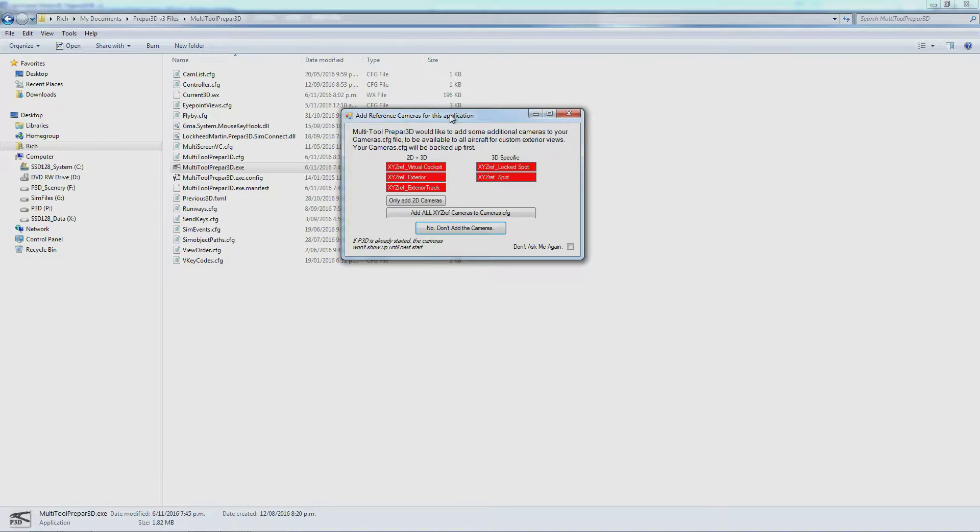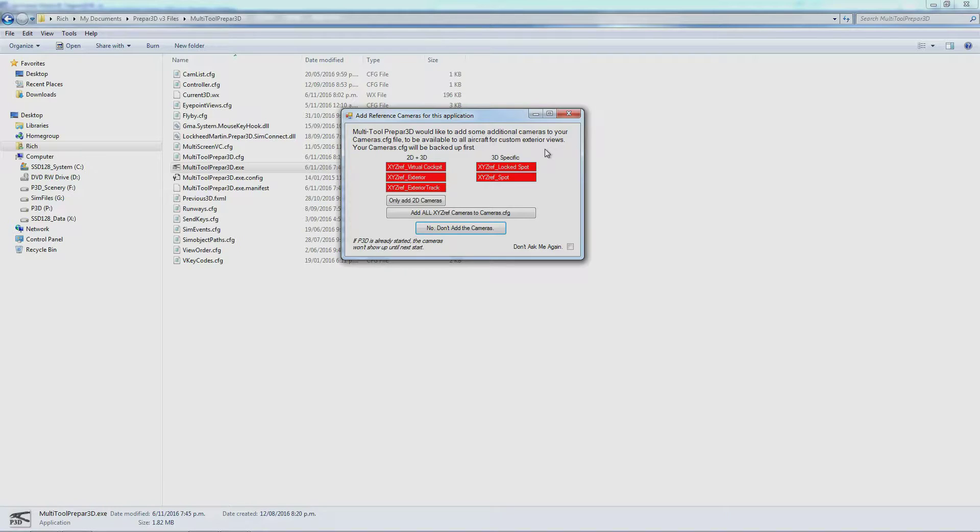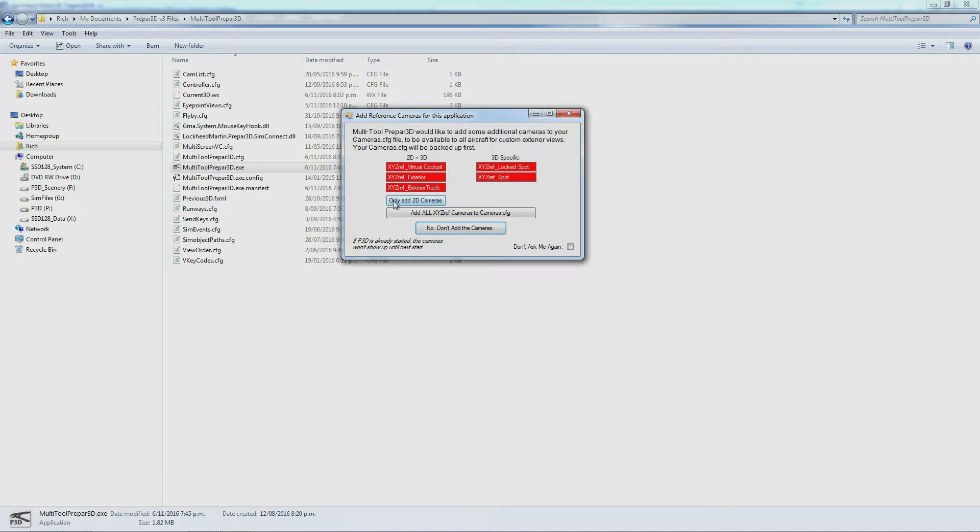Your cameras file gets backed up when you install these cameras, so there's no danger of losing anything. If you have a 3D monitor, projector, or television and you're intending to use 3D features, then use Install All Cameras. If you only have 2D, you can use Add 2D Cameras Only.